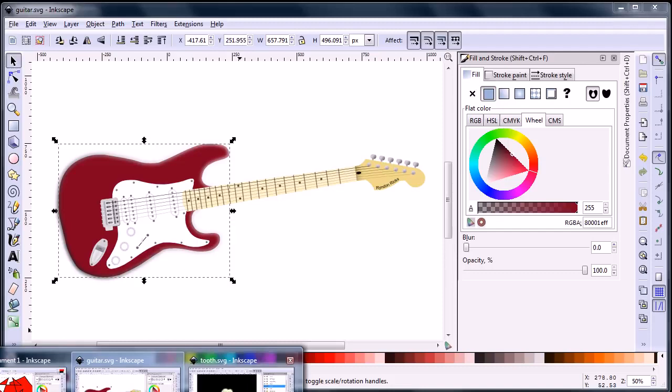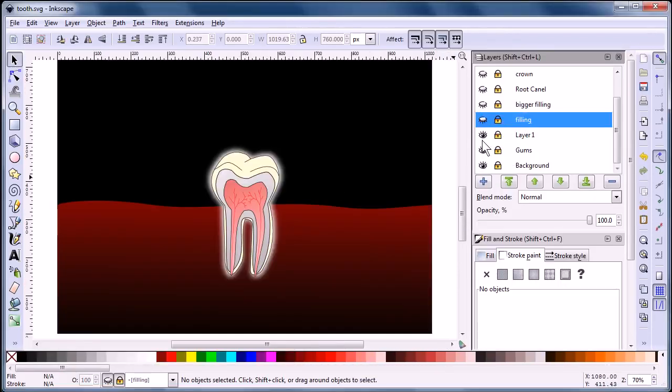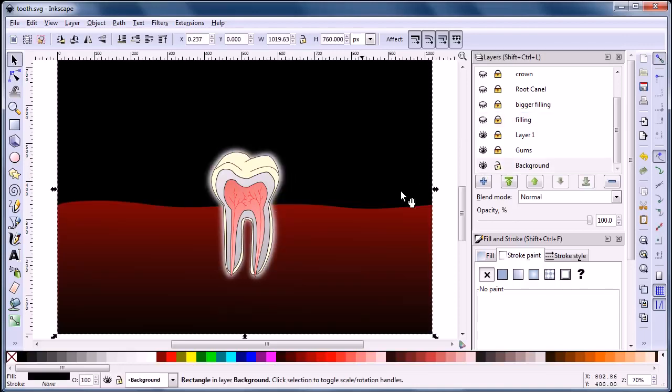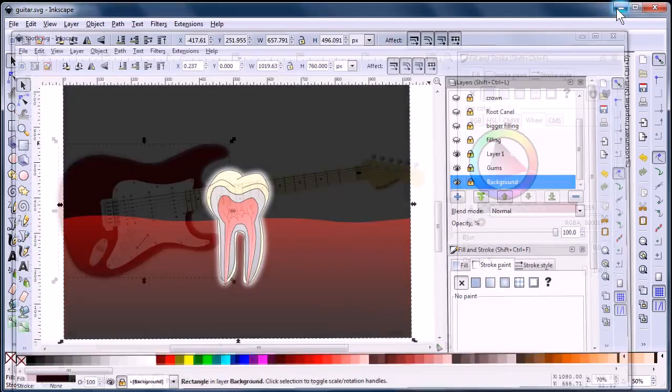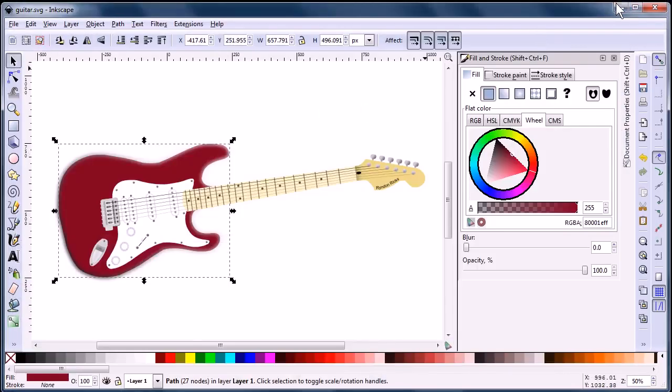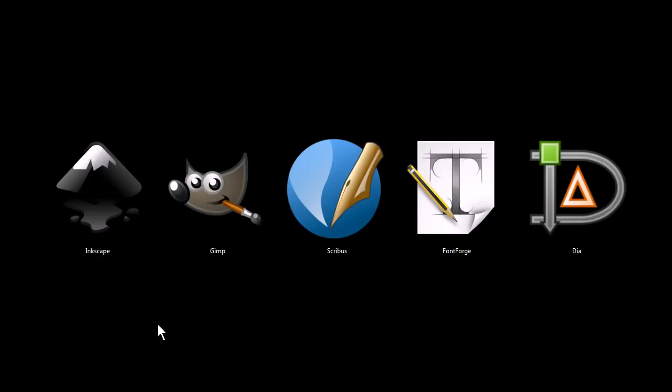Another example is working with layers in Inkscape. We have these different layers of this tooth animation, and we can toggle them on and off. We can lock them or unlock them so that we don't accidentally select them while we're working with a different layer. It's a great tool, lots of good features and tons of different applications.